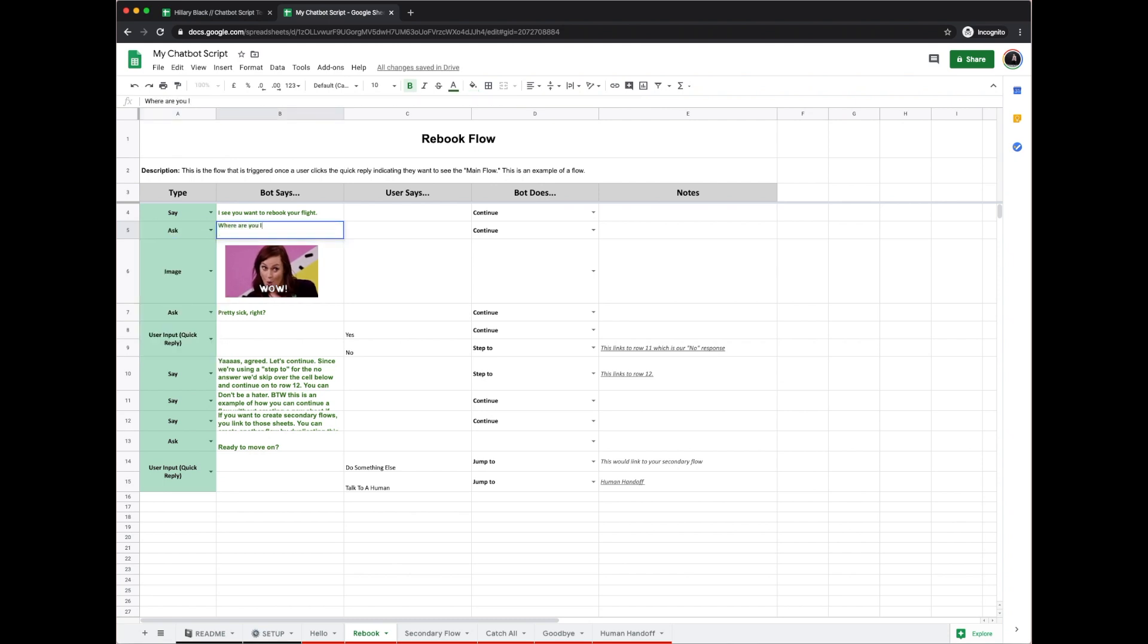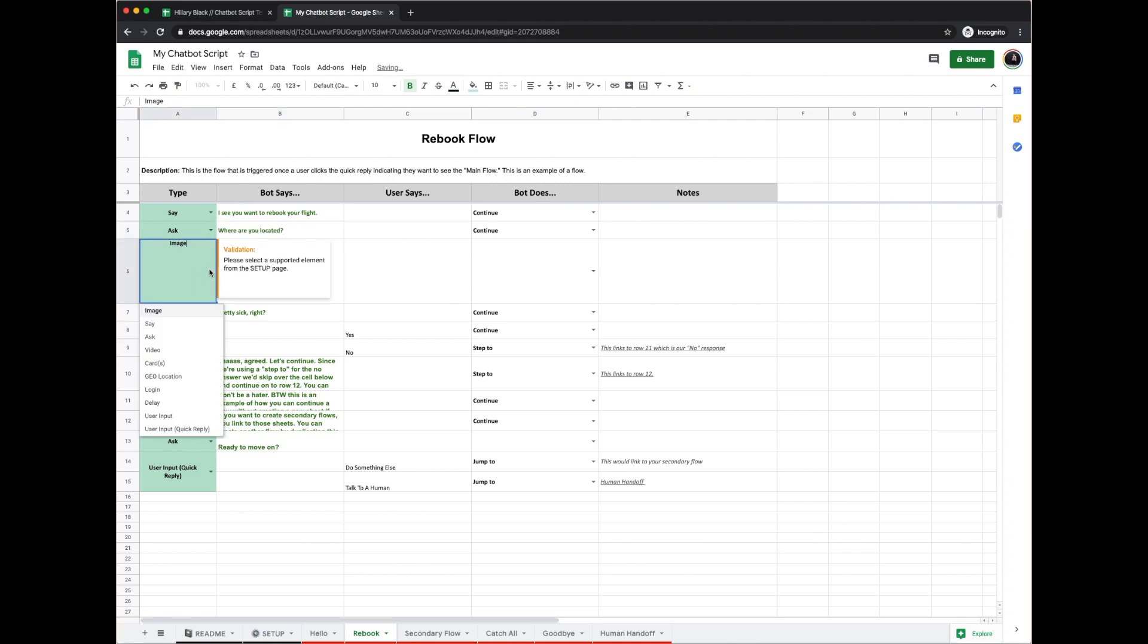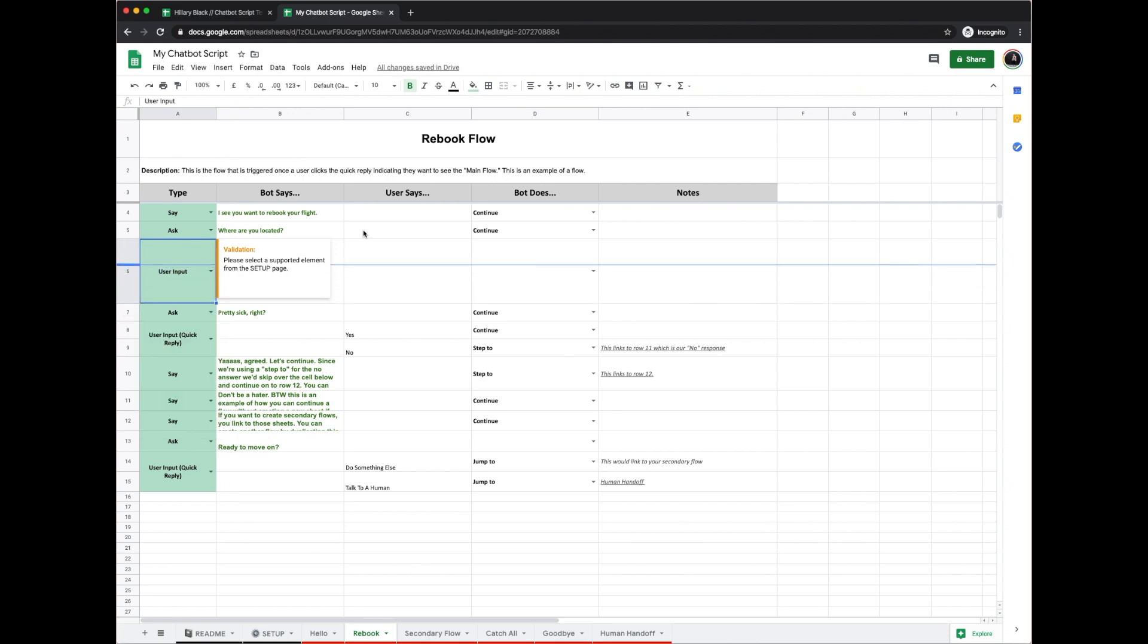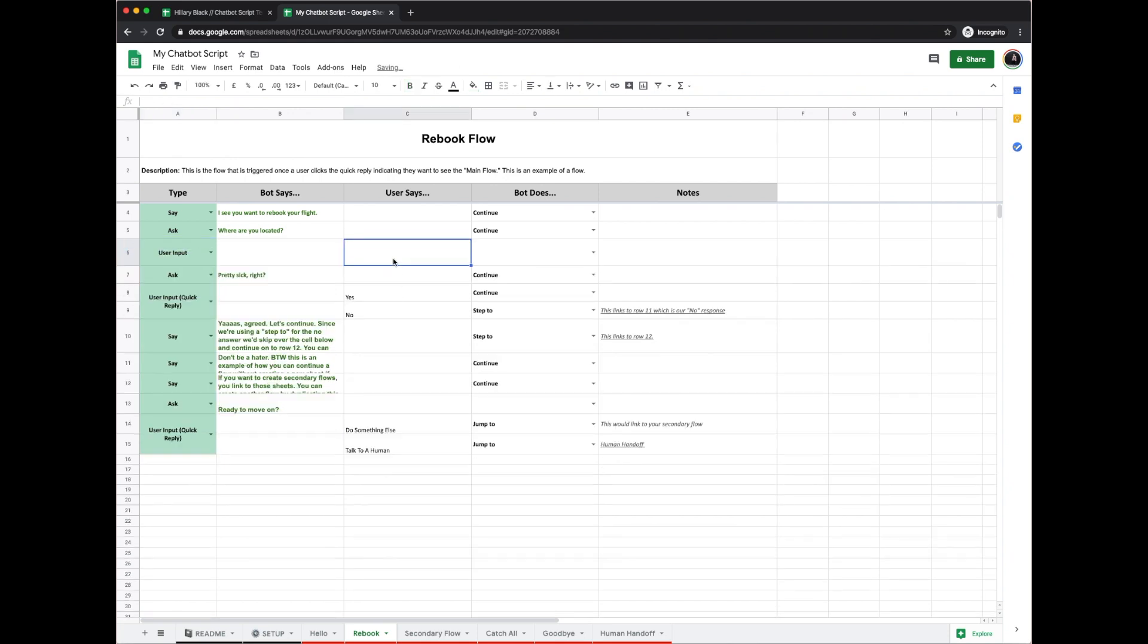'Where are you located?' Again, you'll want to go through and delete all of these boxes and change them to be what you want it to be. You can also resize everything.